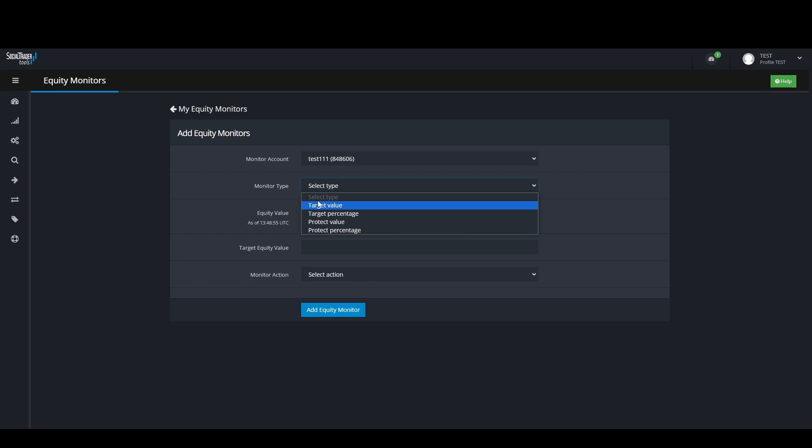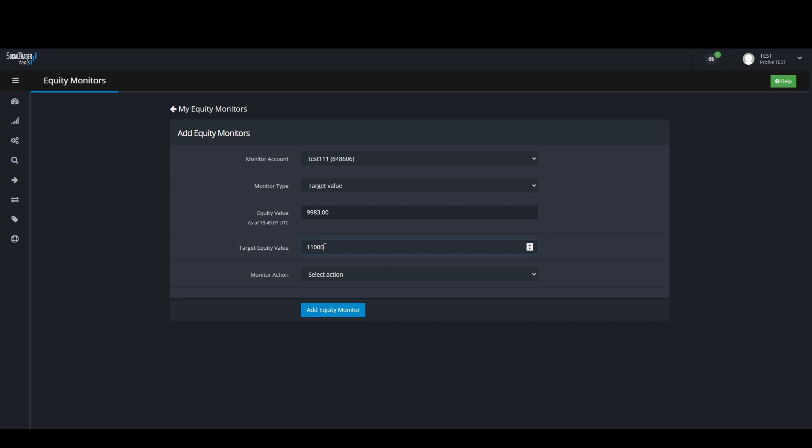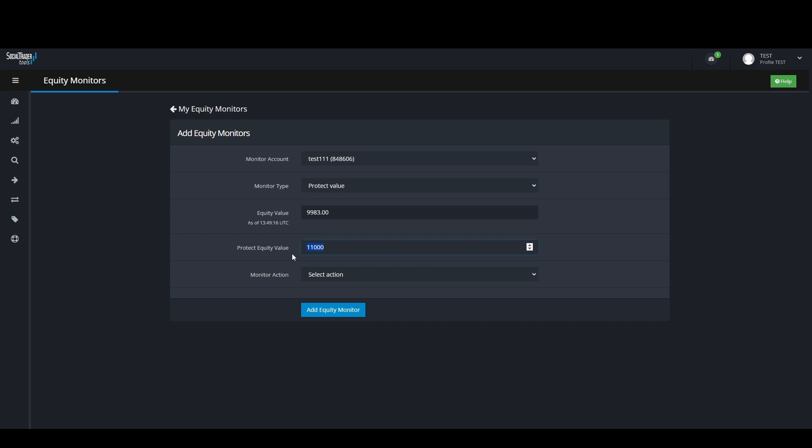Target is for profit alerts and Protect is for loss alerts. Target Value would be any value above your current equity level, and Protect Value would be any value you want to be alerted of below your current equity level.